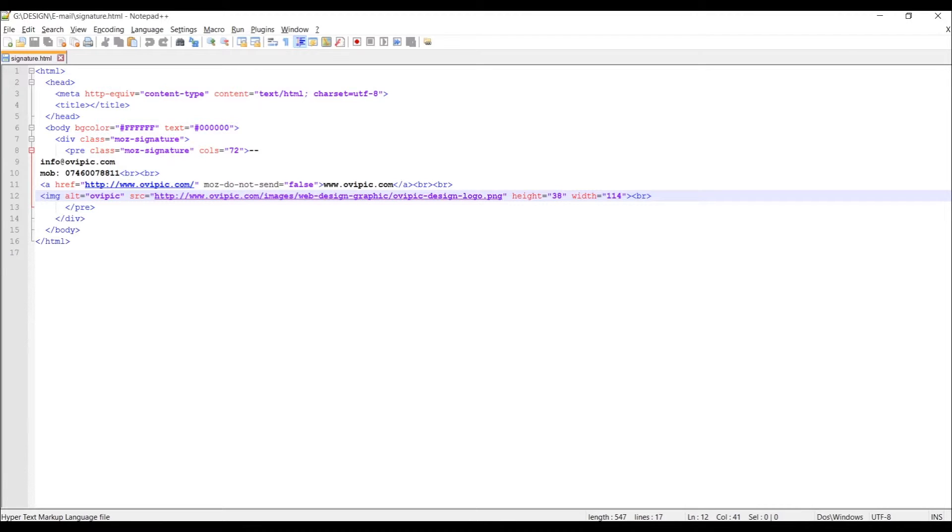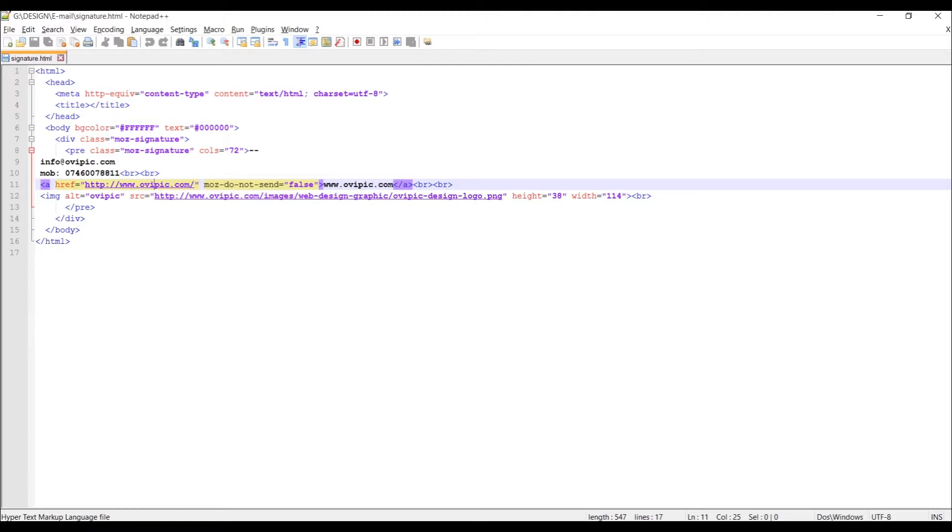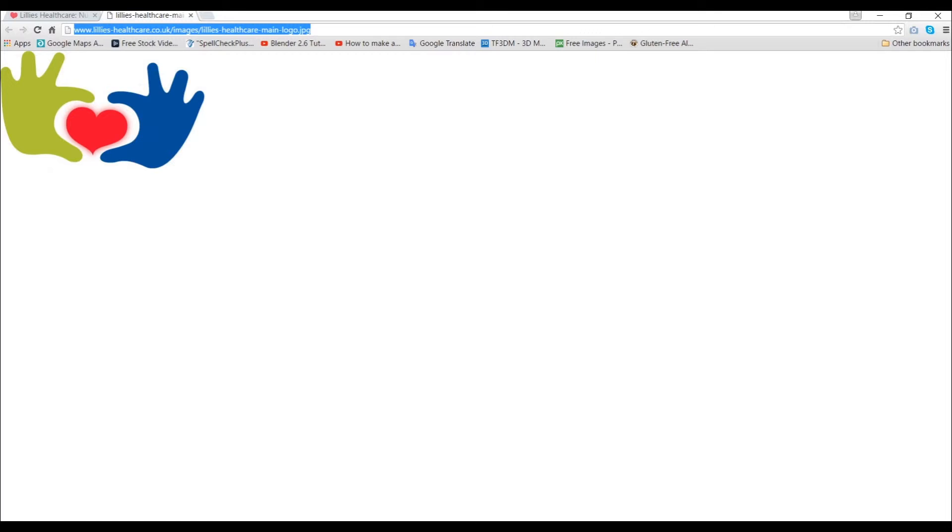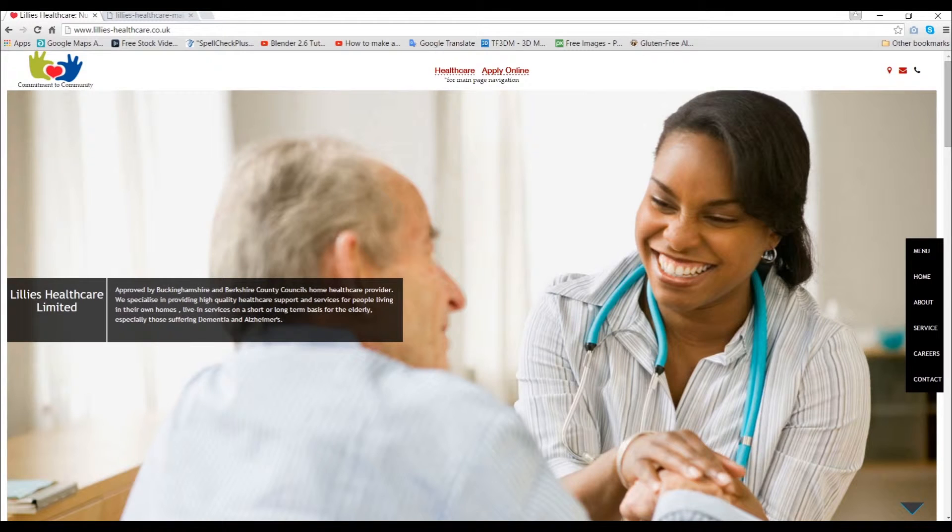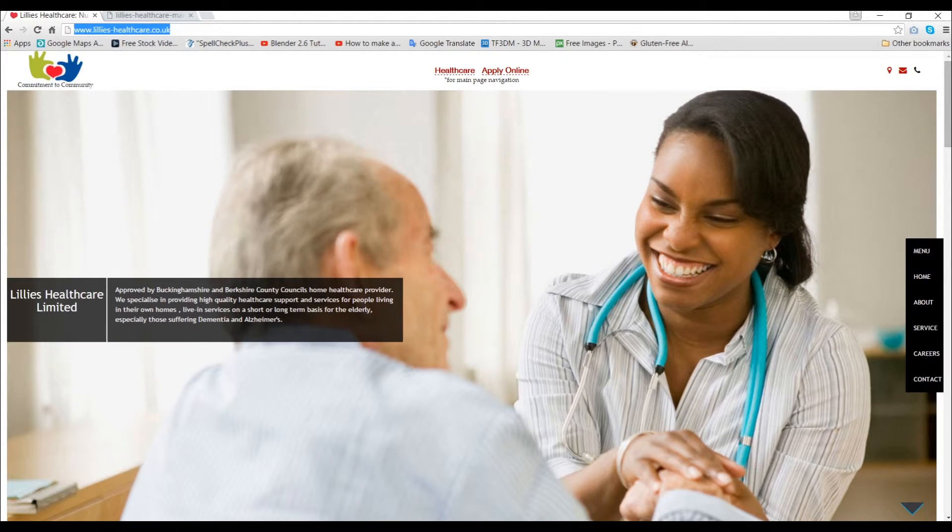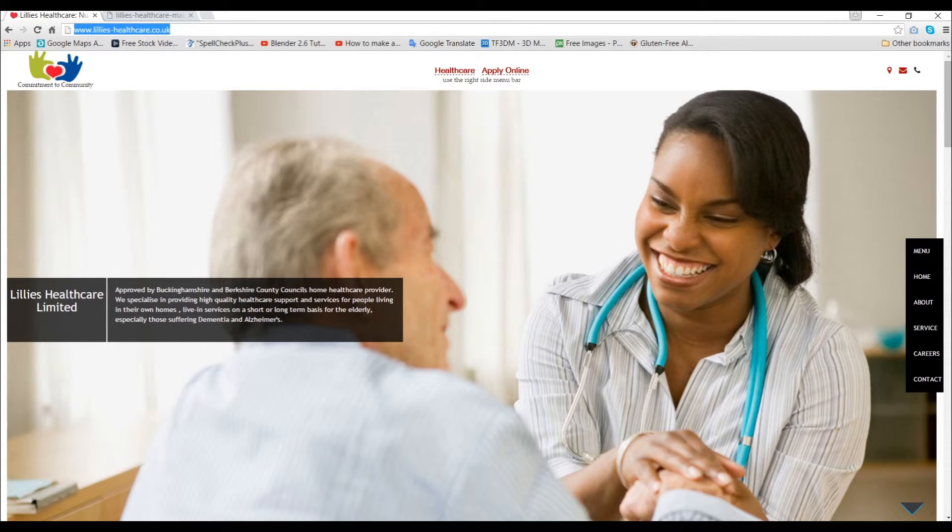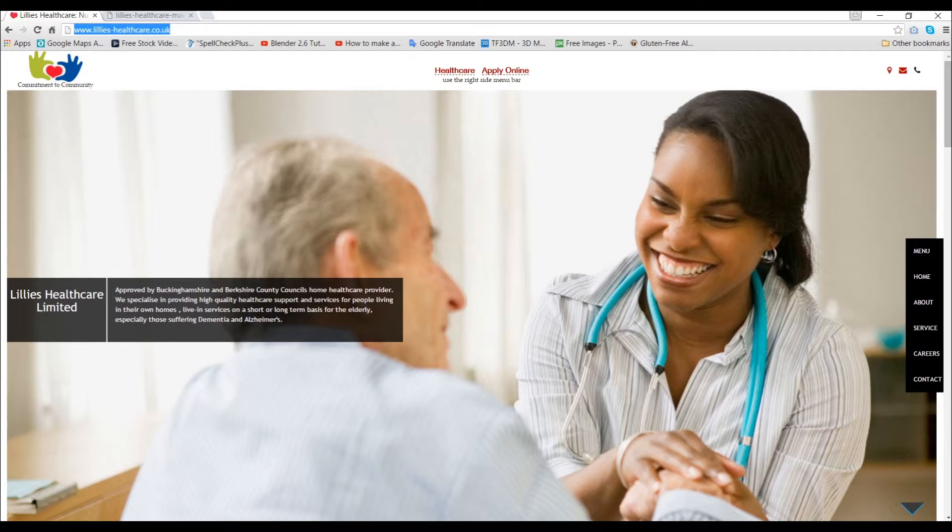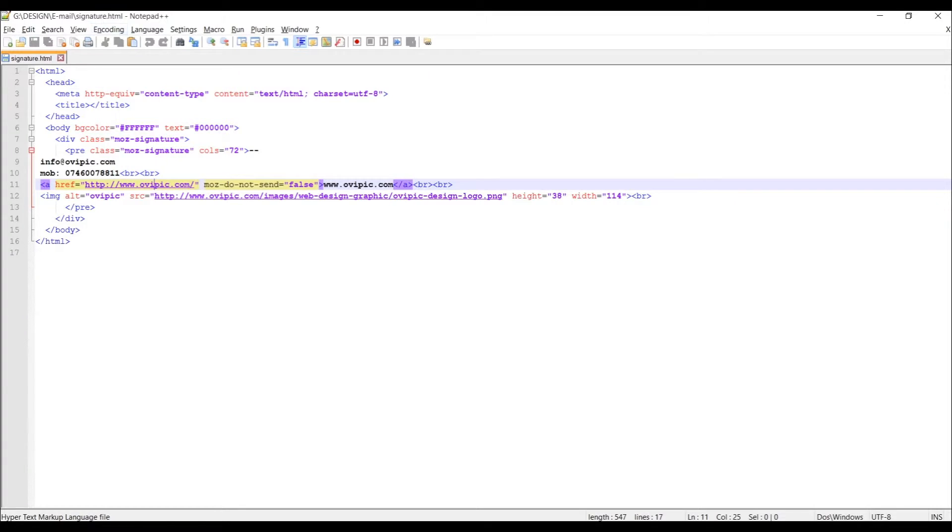And all you have to do is obviously open your website. In this example, just copy - this is one of my websites I created last year - just copy the URL address and paste it over here, exactly from there to there, change the text.